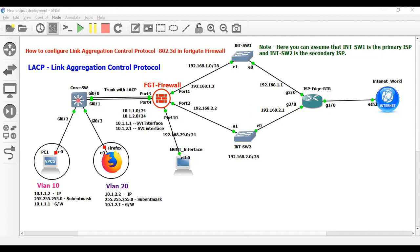Now I am creating EtherChannel with LACP configuration on the switch. Channel-group 1, mode active. Then on the second interface — channel-group 1, mode active. The channel protocol is going to be LACP. Let's check whether the port channel is up or not.